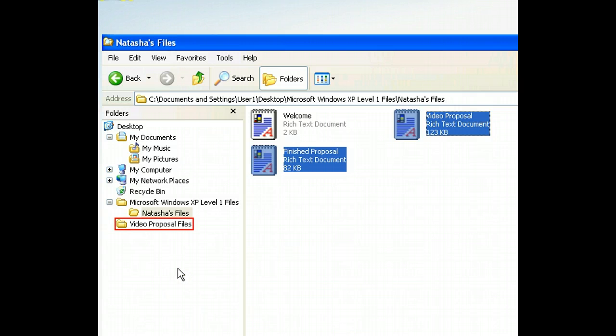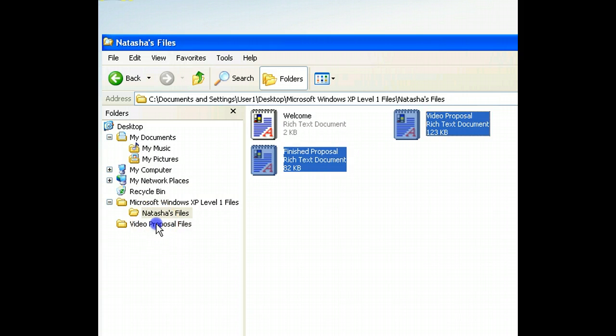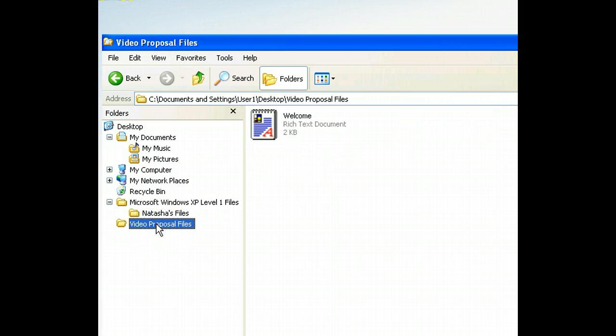First, we'll reveal the contents of that folder by selecting it in the Folders list. Now we can use another keyboard shortcut to paste the copied files.